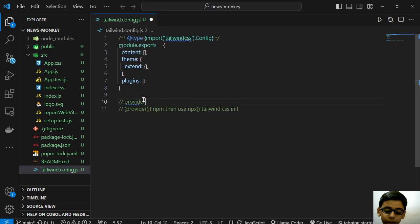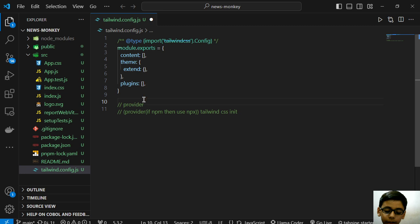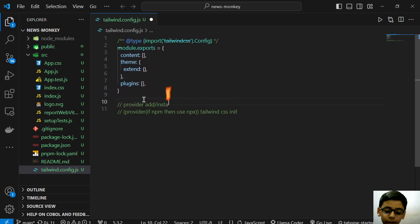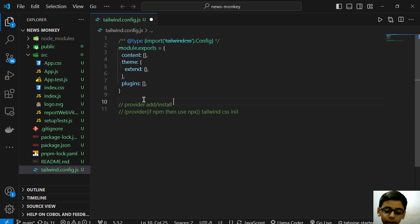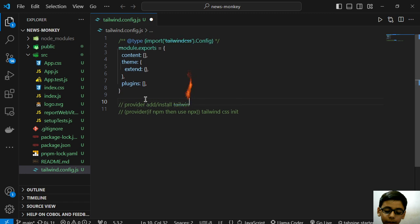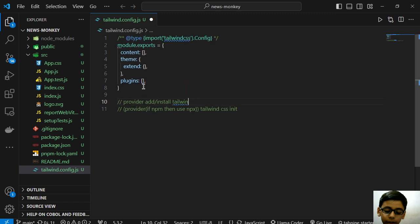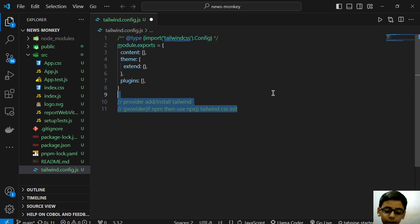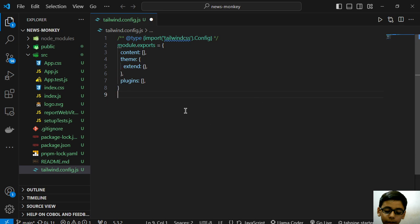After these two steps, you will get this config file.